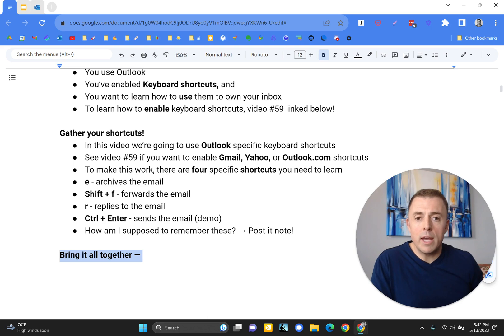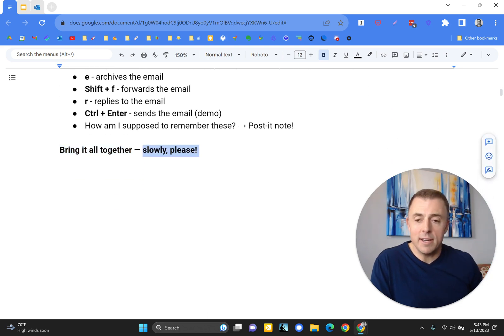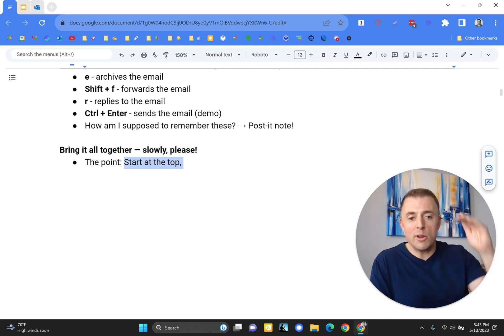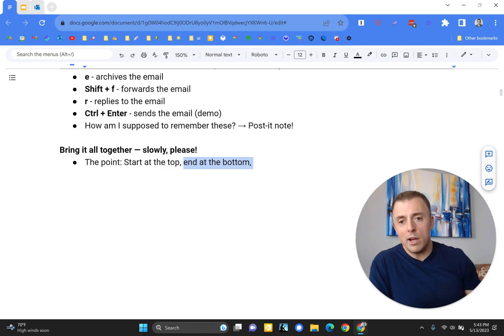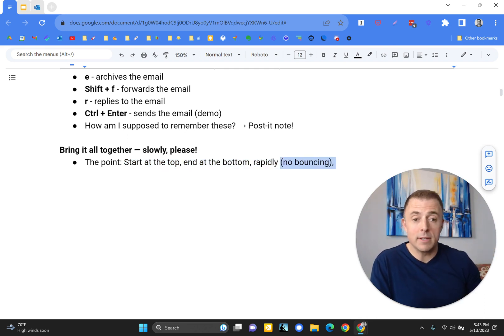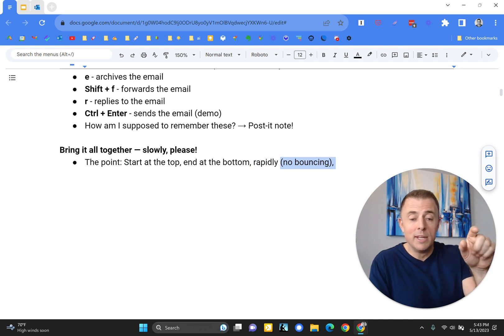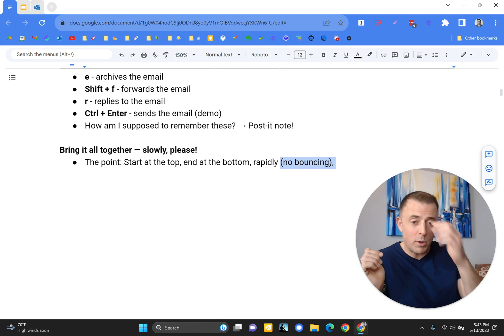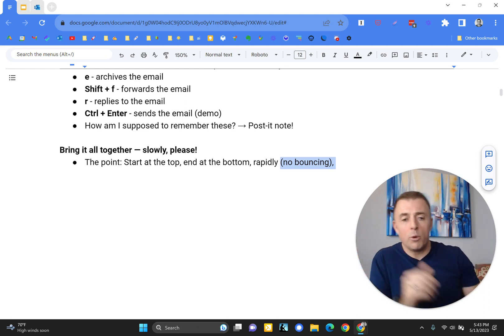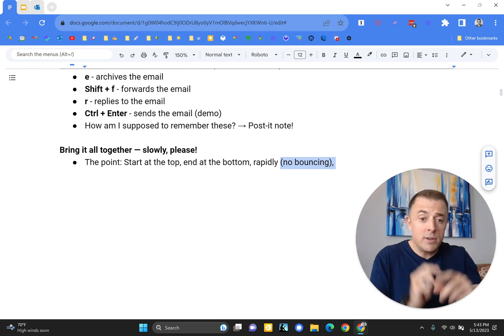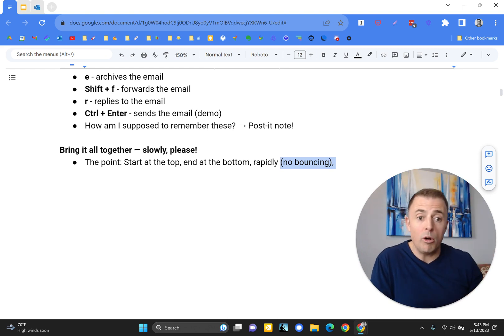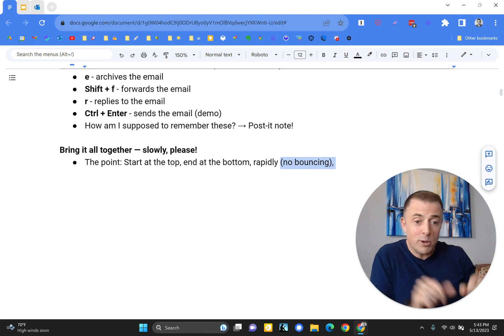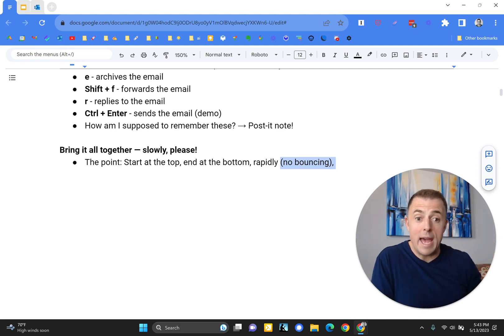So I'm going to bring it all together. The point is to start at the top of your inbox and work your way all the way to the bottom rapidly without bouncing. Again, that's cherry-picking that email, sending your response, and it brings you back to your inbox. Okay, what do I want to work on next? Pull this one up. It's this back and forth where you're just kind of moving around your inbox instead of just starting at the top and working your way all the way to the bottom often without even taking your fingers off the keyboard.